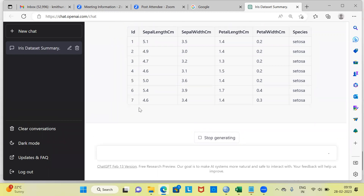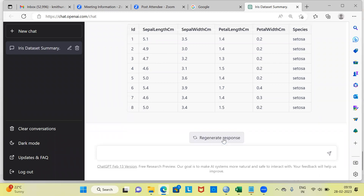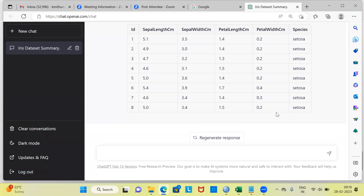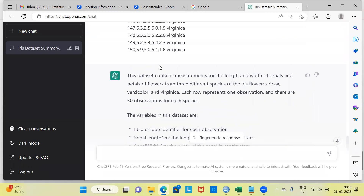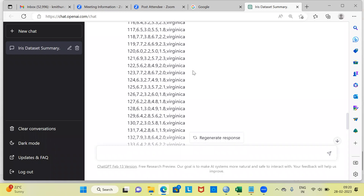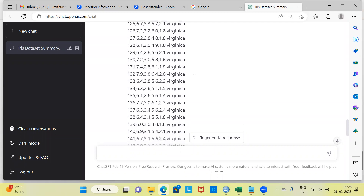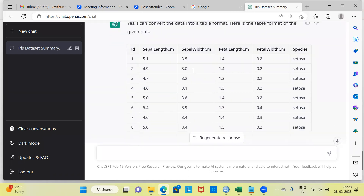It is going to do this for all 150 records, but I'm going to stop generating. You can see ID, sepal length, sepal width, petal length, petal width, and species — all in a neat spreadsheet-like view for each record. Compare this with what we had earlier — very unappealing and difficult to comprehend in CSV form. But this spreadsheet-like view is a lot simpler and easy to comprehend. I'm stopping it at the first eight records.